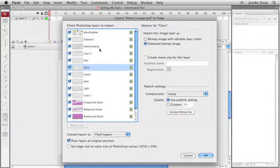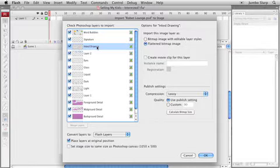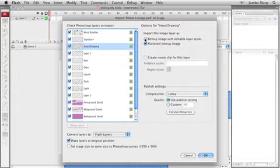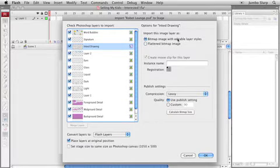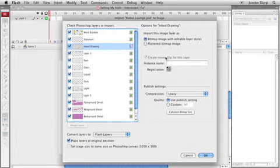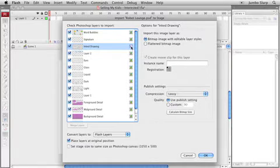Now if you recall, the inked drawing layer back in the Photoshop file had a blending mode set for it. So I'm going to highlight my ink drawing layer and I'm going to set it to bitmap image with editable layer styles. Turn that guy on. Notice by the way, when I choose that, by default it's going to create a movie clip symbol for this guy. Notice the icon changed here. That's the icon for a movie clip symbol, by the way, inside flash.